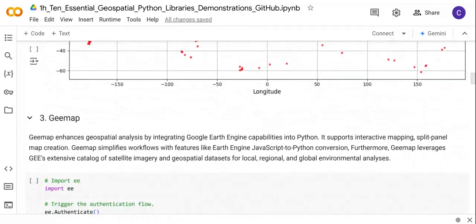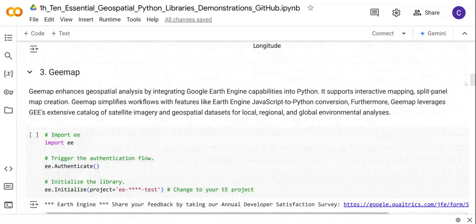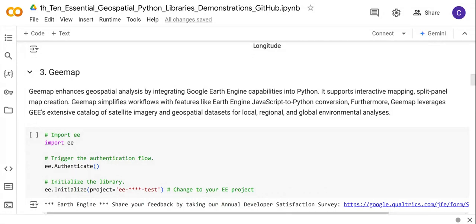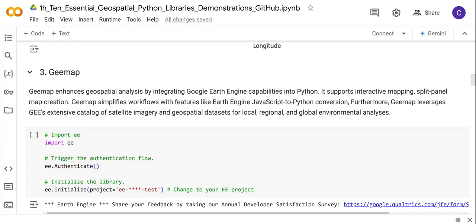Next up is a very important library called Geemap. This library is used mainly with Google Earth Engine capabilities in Python. It supports interactive mapping, split panel map creation, and you can even convert JavaScript to Python. This library also leverages the Google Earth Engine catalog of satellite imagery and other geospatial datasets that you can use for your analysis.